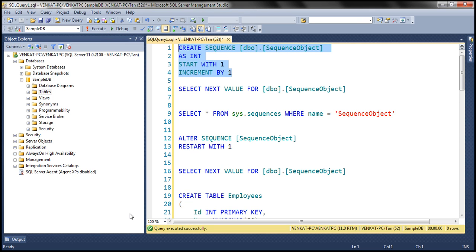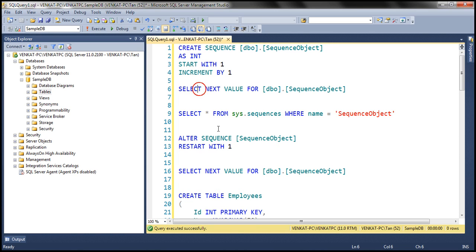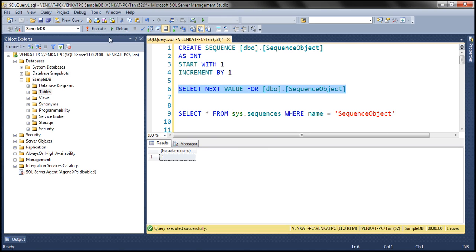The obvious next question is how to generate the next sequence value. To generate the next sequence value, use the NEXT VALUE FOR clause — so: SELECT NEXT VALUE FOR this sequence object. Since we told the sequence object to start with a value of 1, it should start at 1, and every time we execute this, the value is incremented.